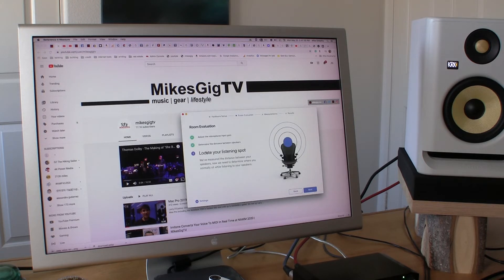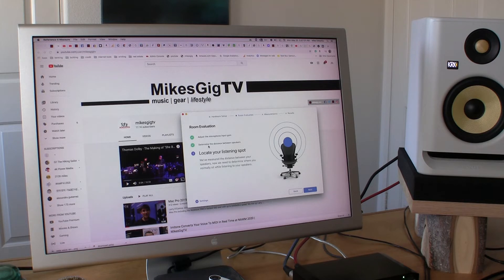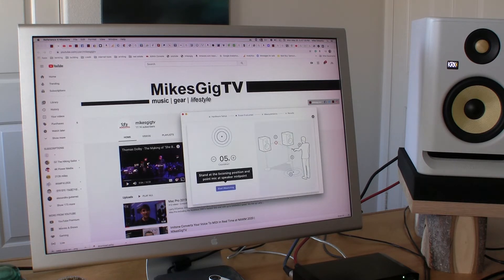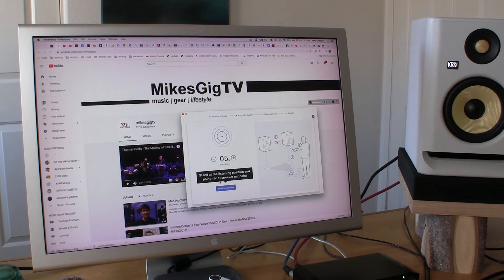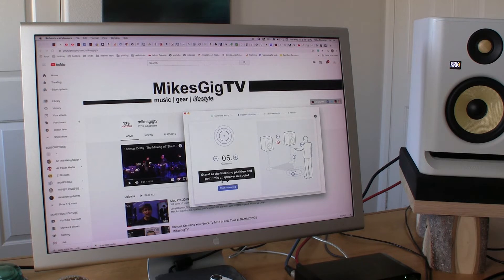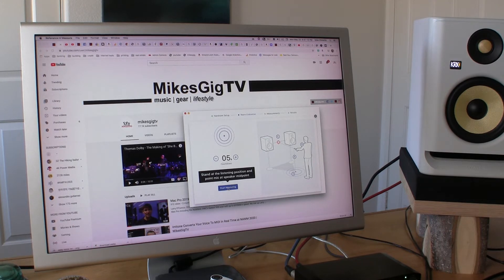Okay. Room evaluation. Locate your listening spot. It's almost where the camera is sitting. Stand at the listening position and point mic at the speaker midpoint and start measuring.